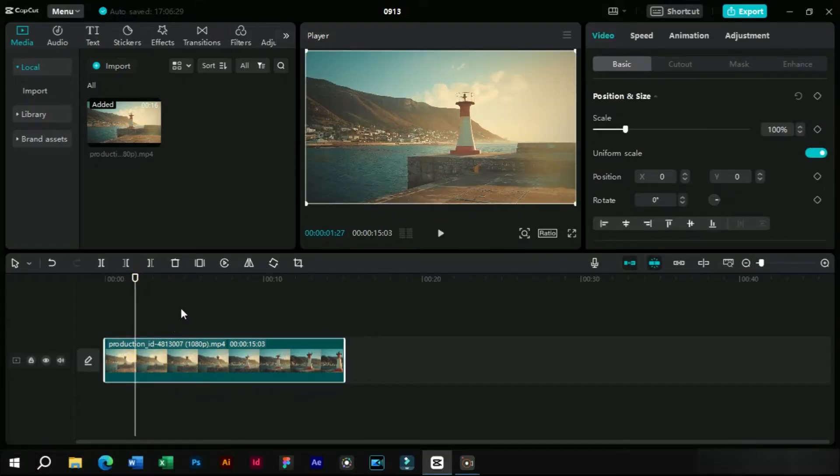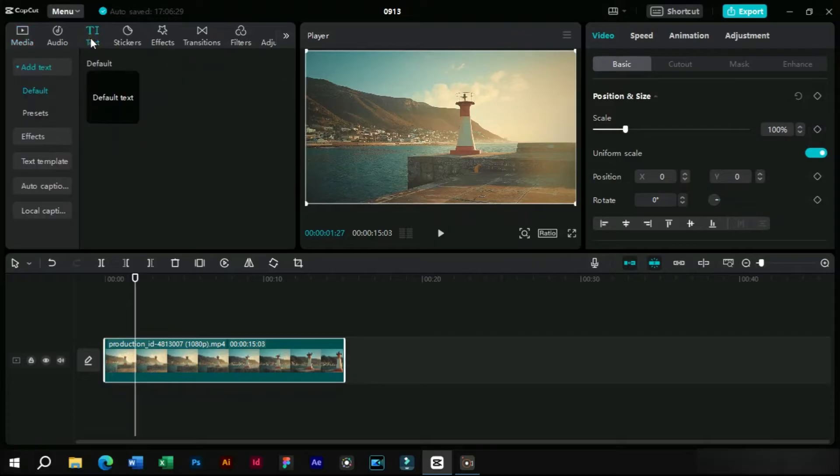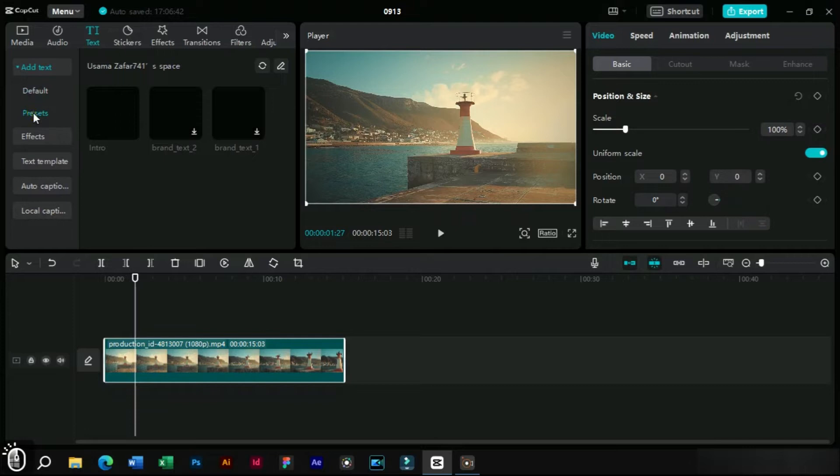We will select the video and go to this text section. Here we can see a new option of presets. Watch video to end to know about this.